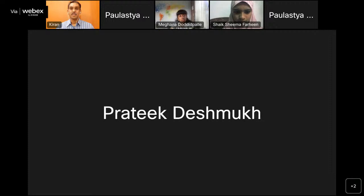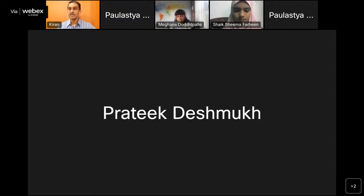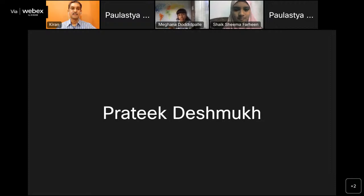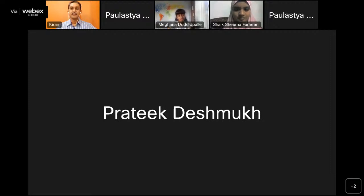Hello and welcome everyone to the latest session of Tinkerpreneur 2022. We have with us our beloved mentor Kiran sir, along with his three students: Shima, Paulastia, and Meghana. They will be taking you through a session on understanding business finance, and the three students will be sharing their experiences. Thank you Prateek. Good evening everyone — we are very happy to be back again.